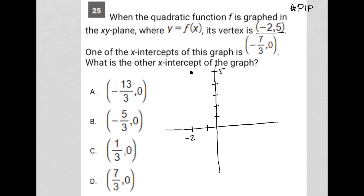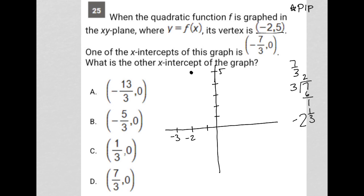The next sentence says one of the x-intercepts of this graph is negative 7 thirds, 0. So negative 7 thirds — let's just convert that into a mixed number. It's basically 2 and 1 third, so negative 2 and 1 third. So if this were negative 3, negative 2 and 1 third would be around here. There is that point.